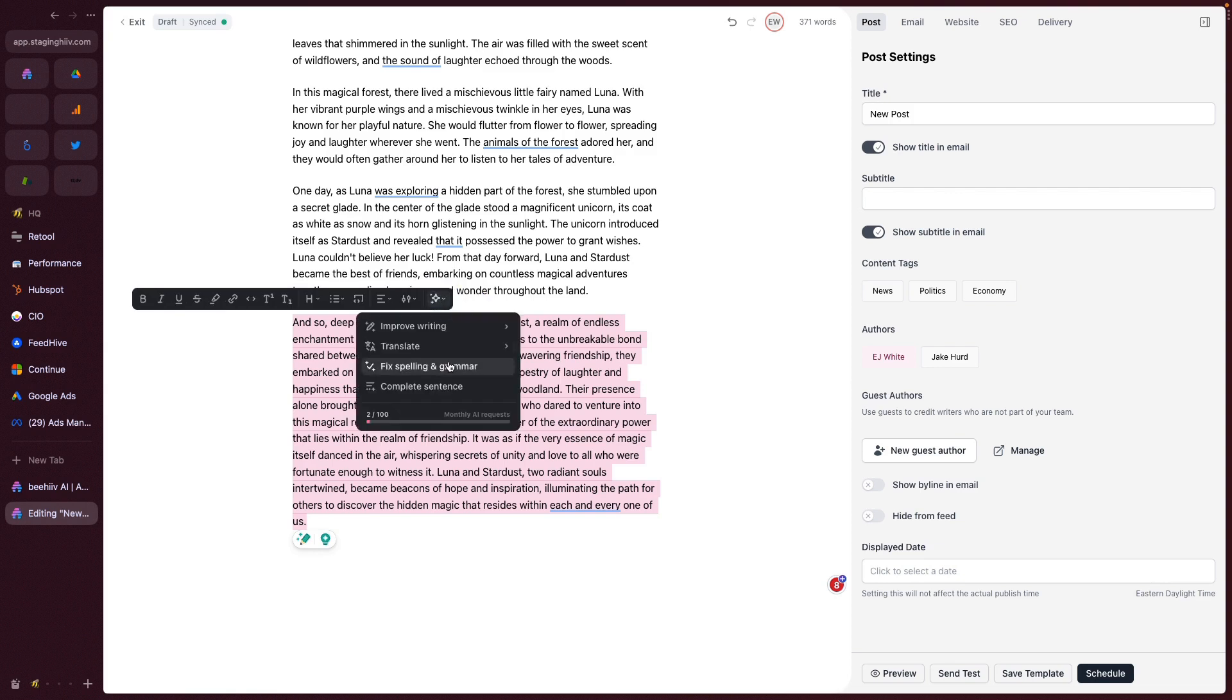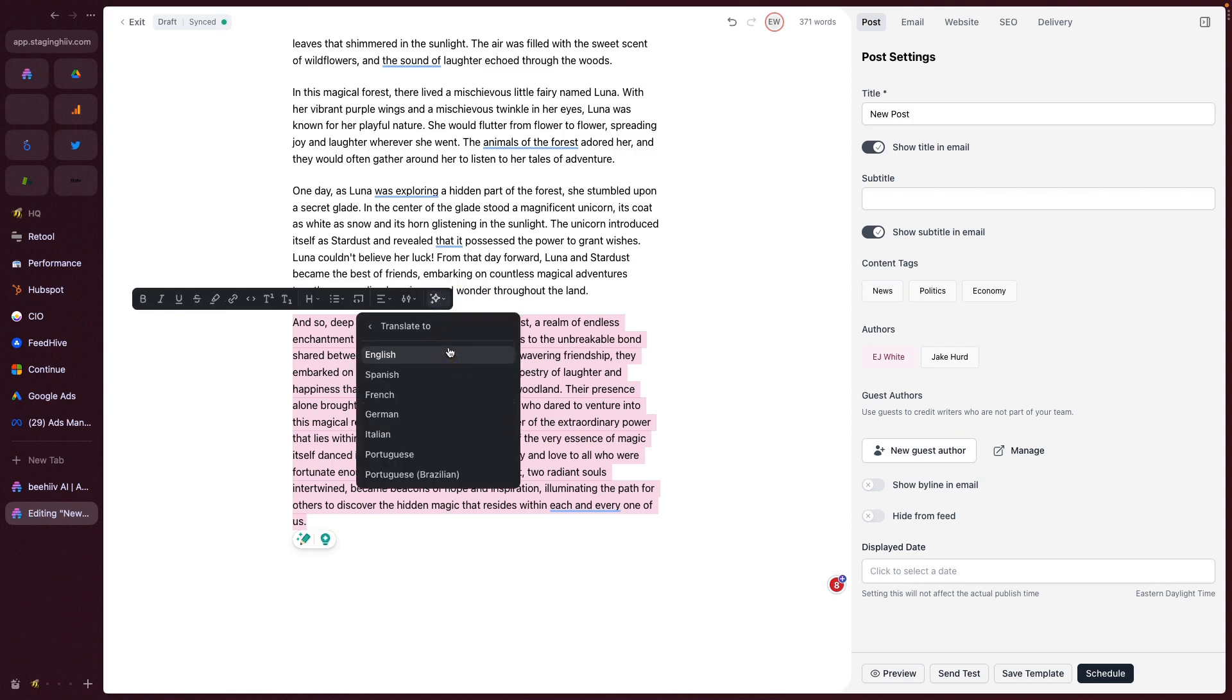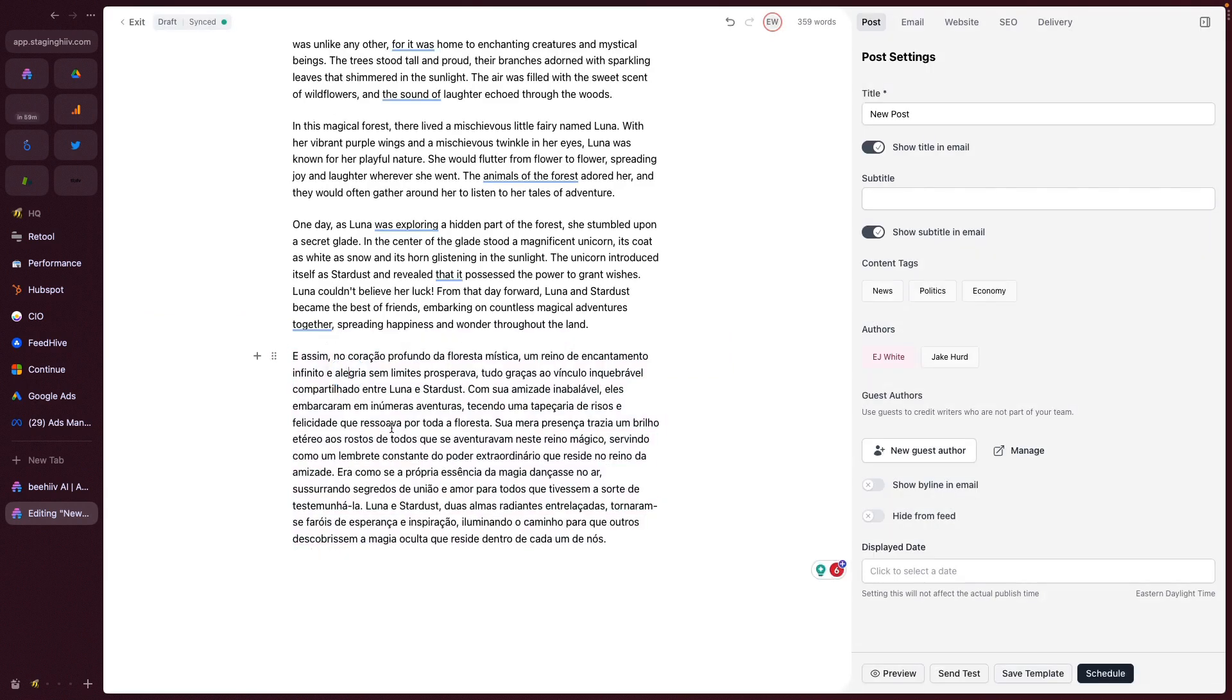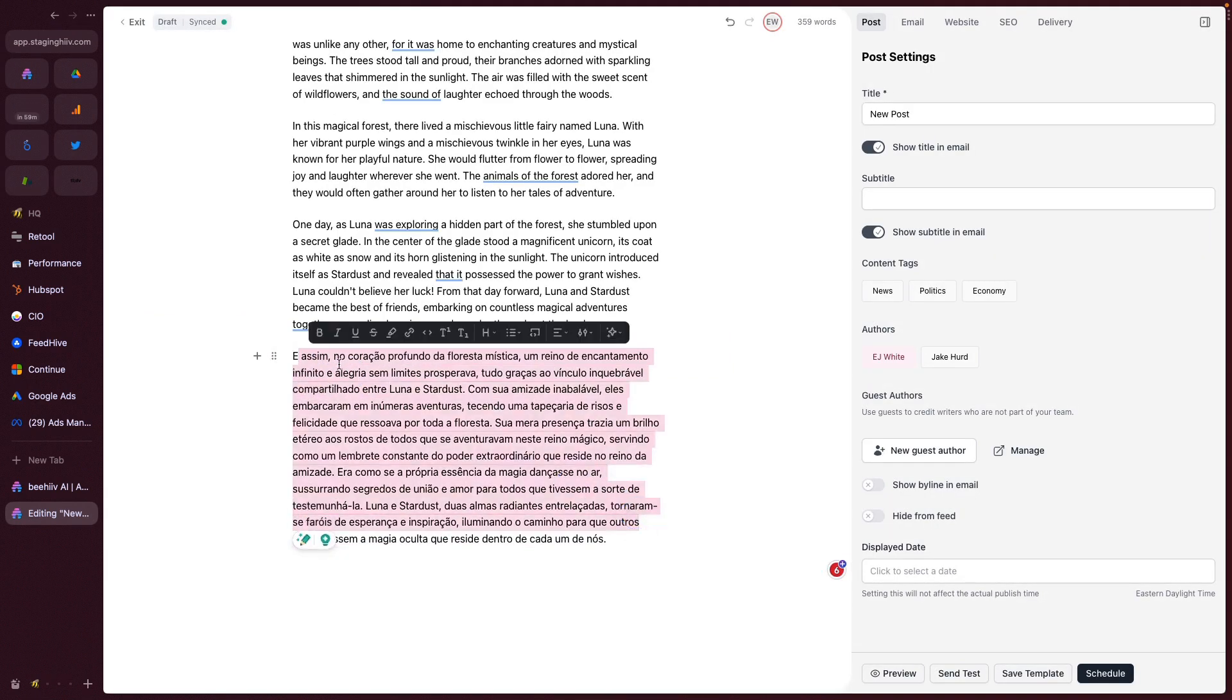The next thing you can do is to translate. This is the translation feature. You'll access that from this screen here. If I wanted to translate this passage into Portuguese, I can click that. And in just a moment, it will be translated into Portuguese.